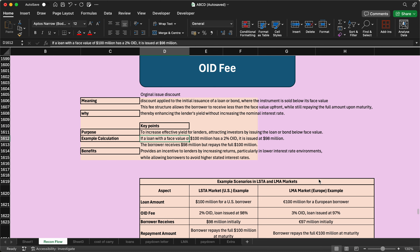For the calculation: if a loan has a face value of 100 million with a 2% OID, it is issued at 98 million. The borrower receives 98 million but repays the full 100 million at maturity. If it is a 10-year loan agreement, at maturity the borrower pays 100 million because it was issued at a discount.